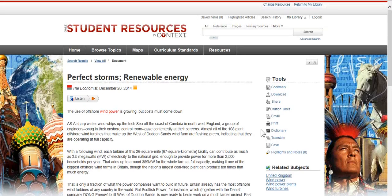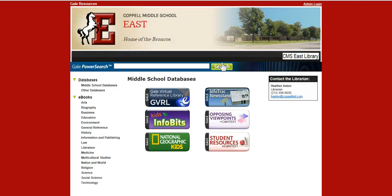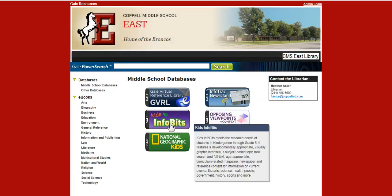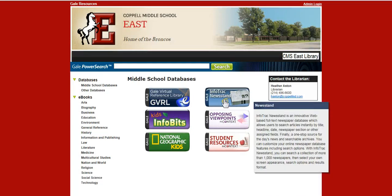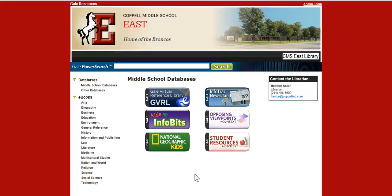So this was just a quick overview about how to use our Gale databases, specifically Student Resources in Context. I hope that you do explore these different Gale resources and find something that will help you for your research. If you have any questions or need any help, please come visit me in the library. Thanks a lot.